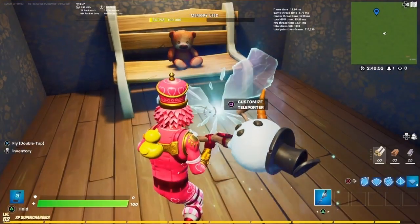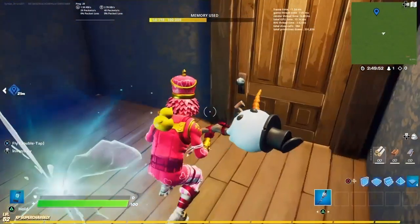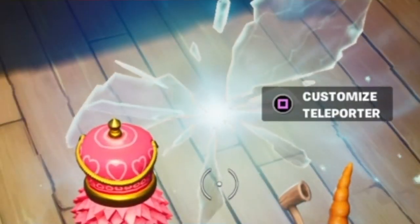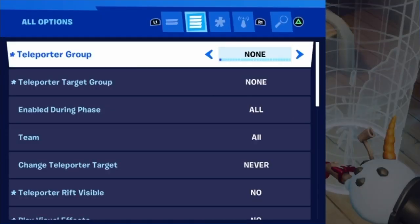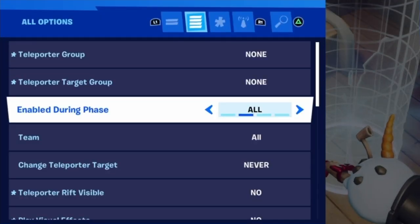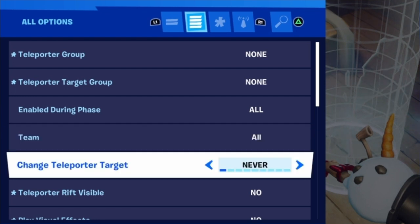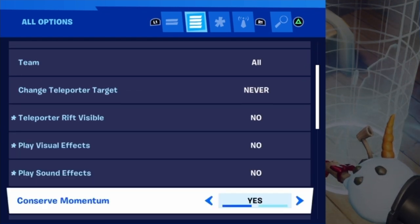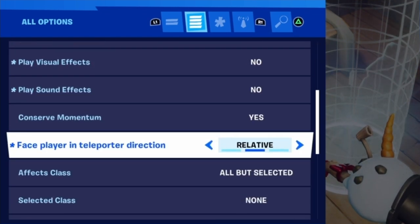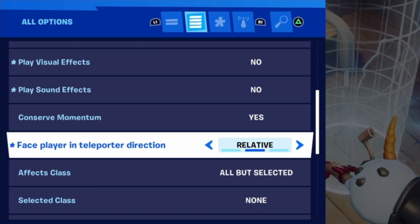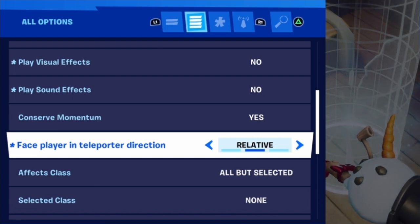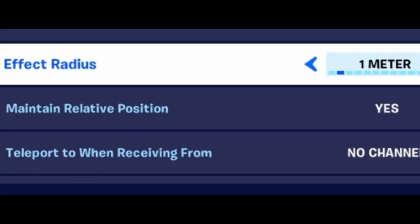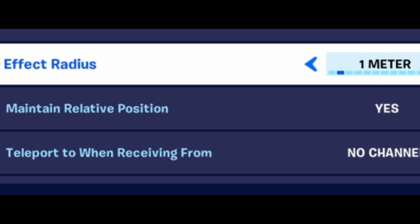Grab yourself a teleporter and set it up in the center of your frame — for me, that's approximately right here. Don't assign the teleporter any groups yet, but make sure the rest of these settings are set up exactly as follows: turn all this off, make sure conserve momentum is on, face player in direction is set to relative, and it has a radius, and maintain relative position is turned on.